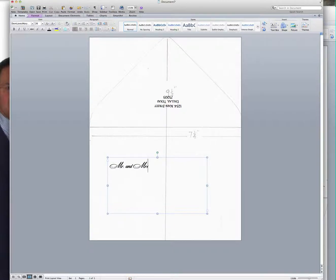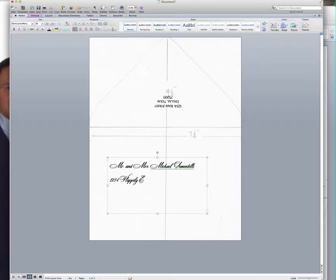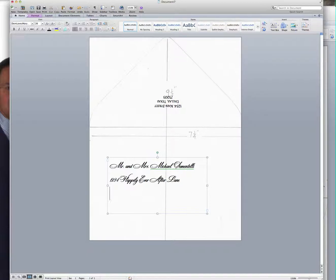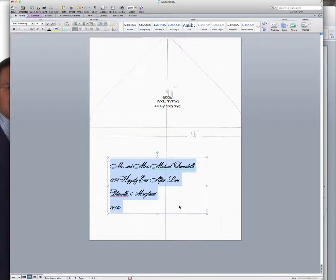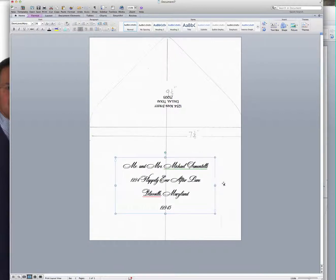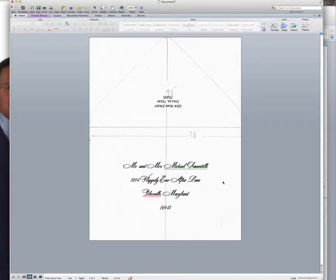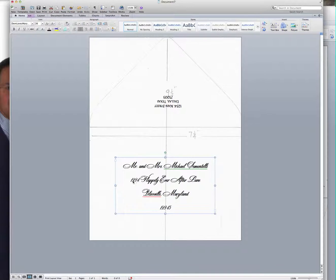Mr. and Mrs., I'm just typing in my address, 1234 Happily Ever After Lane, Blissville, Maryland, 12345. And again, I'm going to come in here and I'm going to center the text. Move this over a little bit. So that looks like it's probably about right. I can just have it just like that and then every time that I'm going to print the envelope, I just go into this text box and change the address. And that's pretty easy.